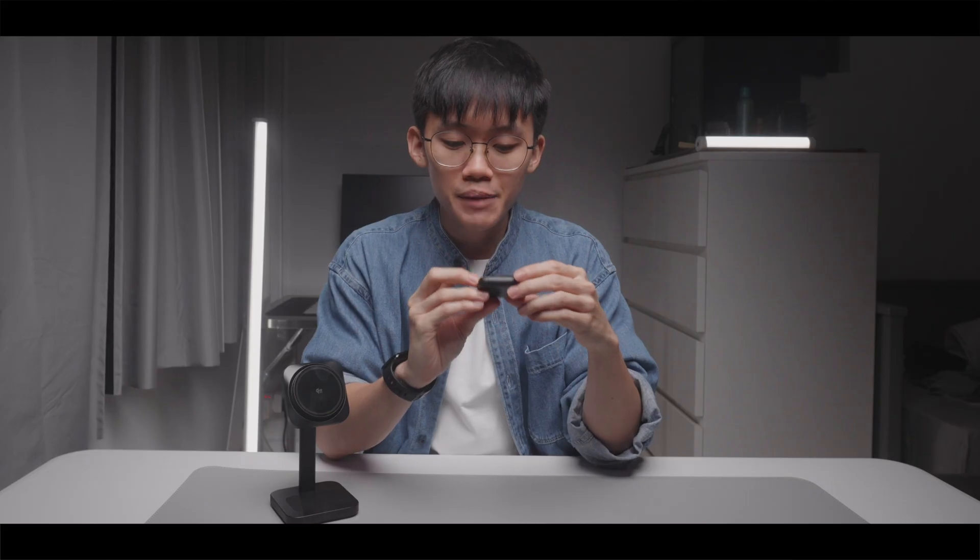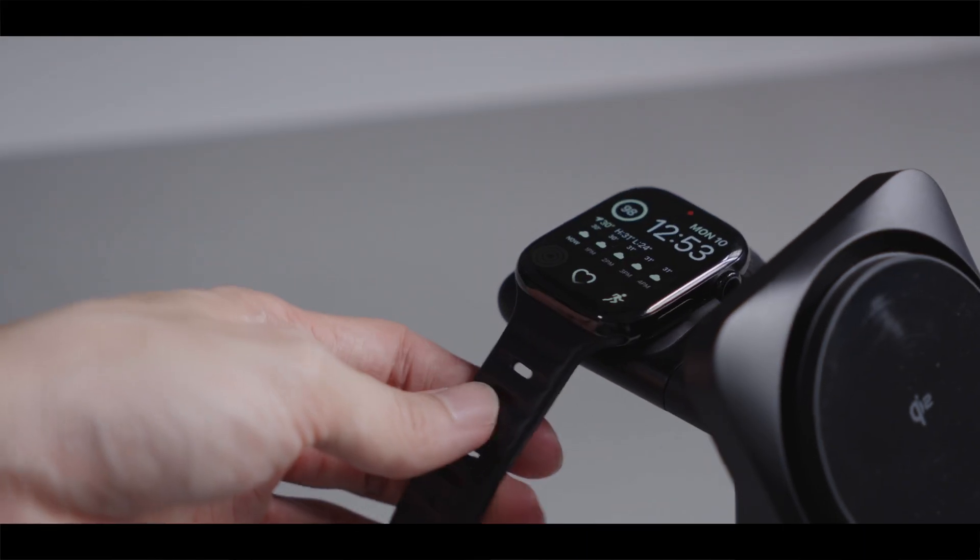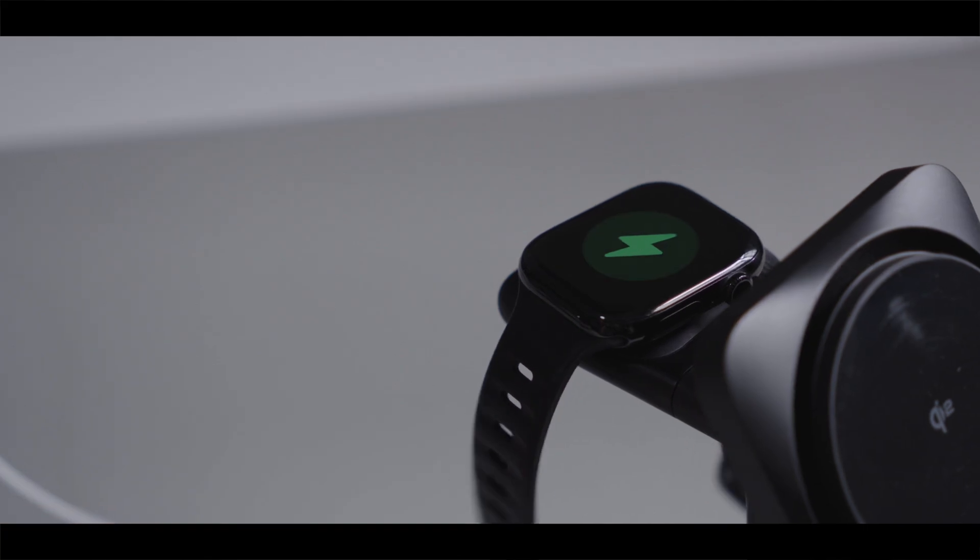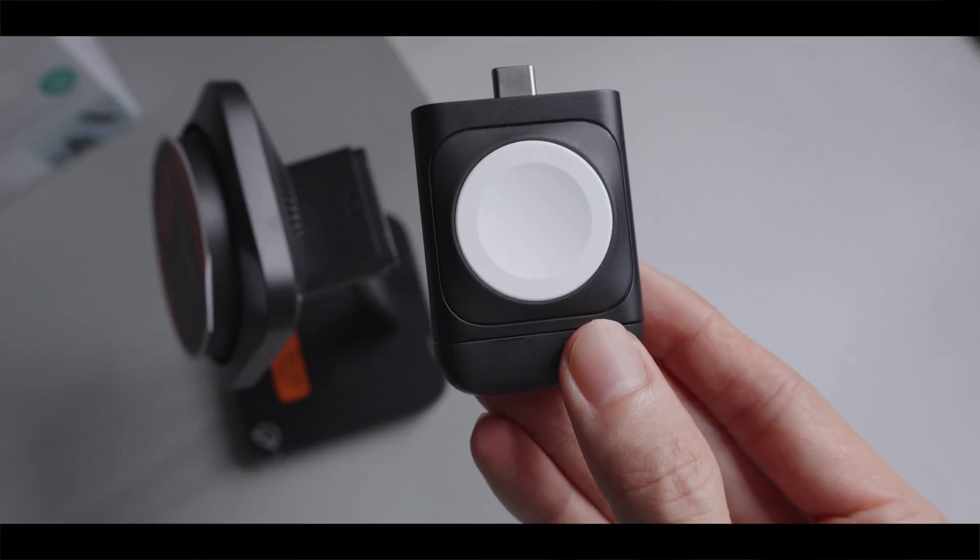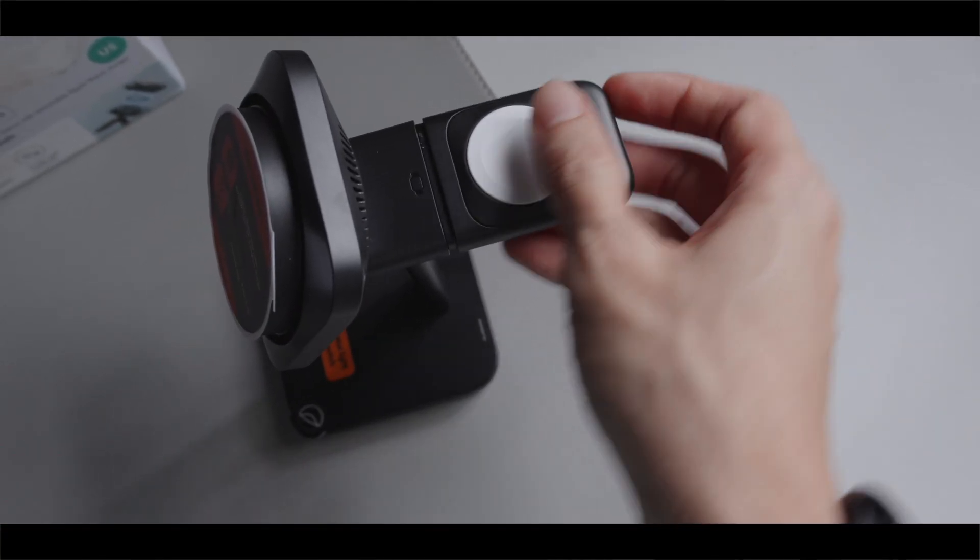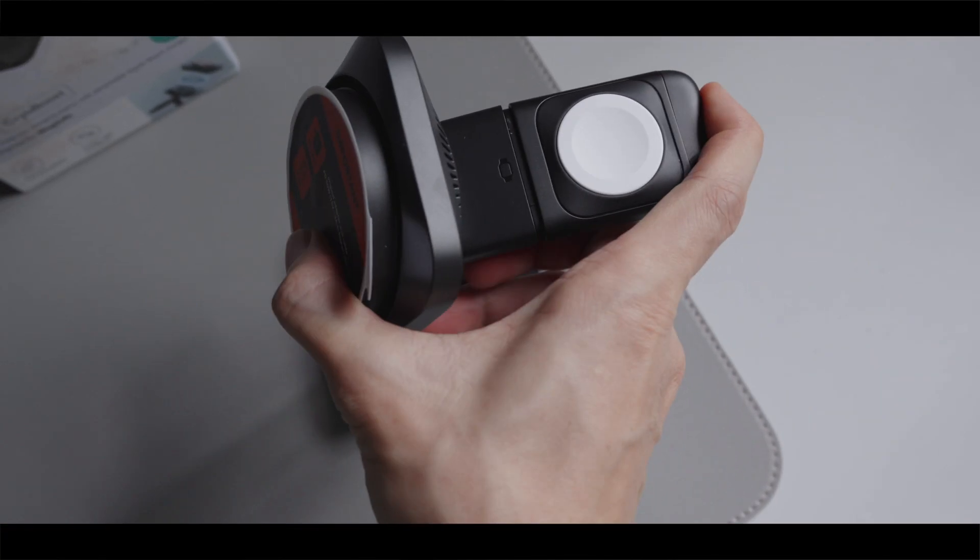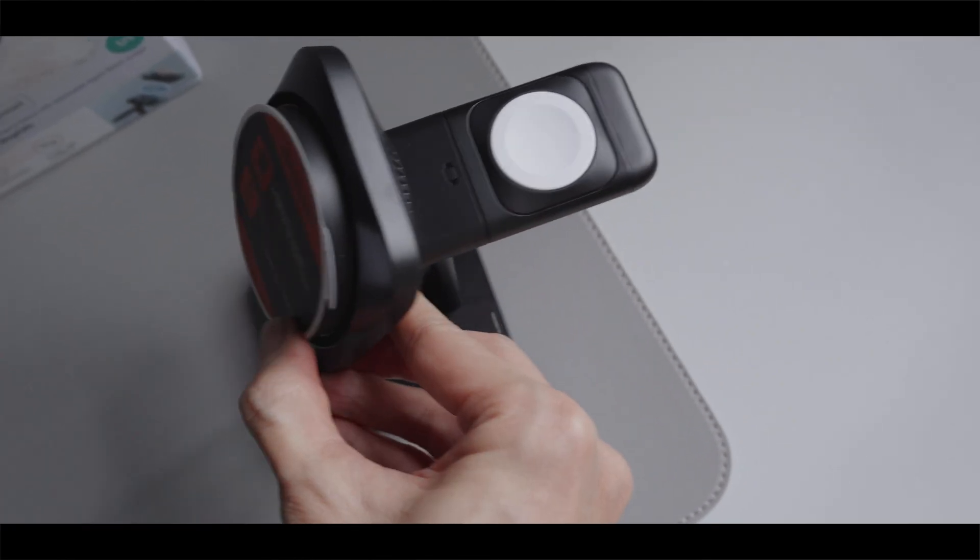Next up, let's talk about Apple Watch charging. The Apple Watch adapter that came with the previous version did pretty poorly when it comes to charging speed and thermal management. But ESR did tell me that the one that comes with this newer version has been improved quite significantly.